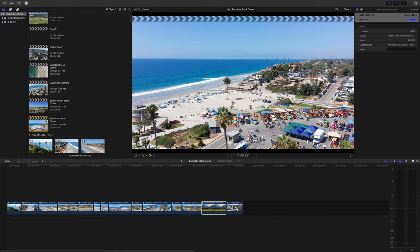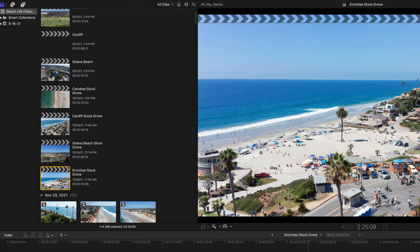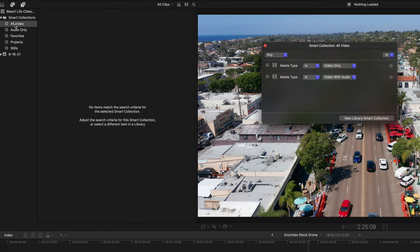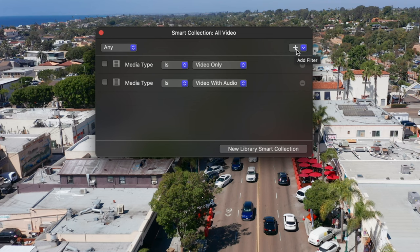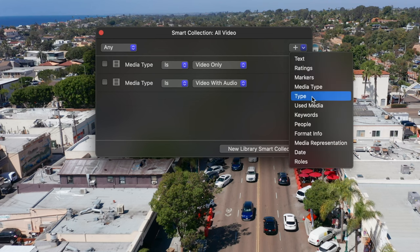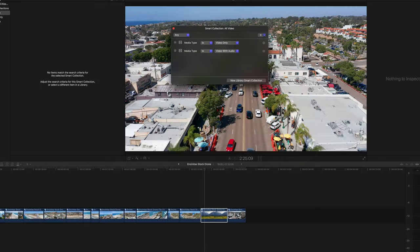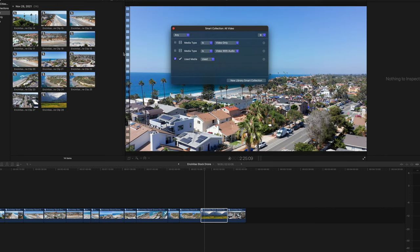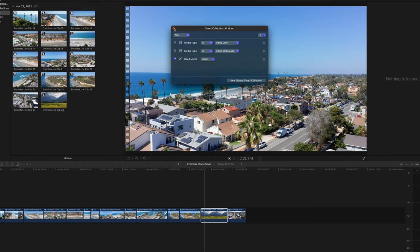Go up to your library on the top left, and with your project selected, open the Smart Collection tab. Double-click All Video and create a new collection — click the plus sign, select All Used Media, and now all the used media appears in the project window.